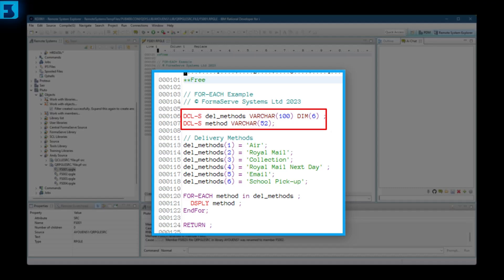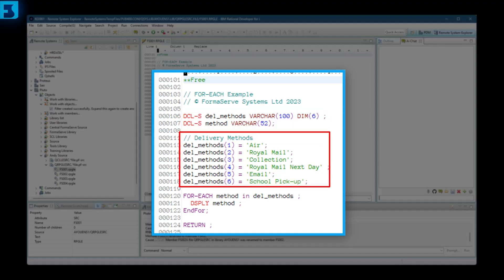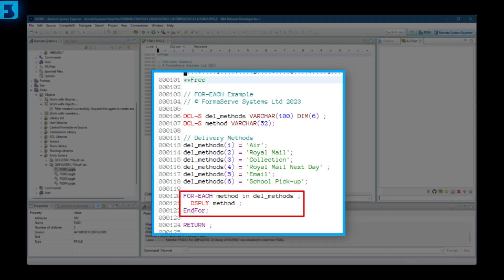And method, a standalone variable of 52 characters. And then into the C specs, as they used to be known, we initialize the delivery methods array with six pieces of text. Then on to the foreach opcode. The first value is the variable method that will contain each individual element of the array. So the first time, it will have a value of air, then royal mail, etc. Then we use the display opcode to print out the value of the method, and go around and do it all again, until we have run out of array methods to contain, and end it off with a return.